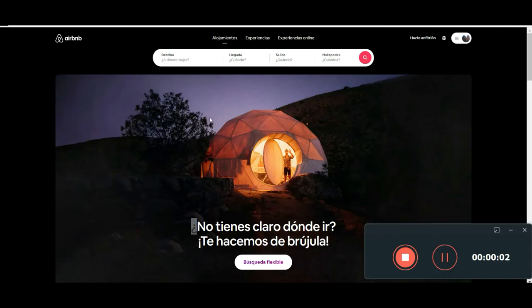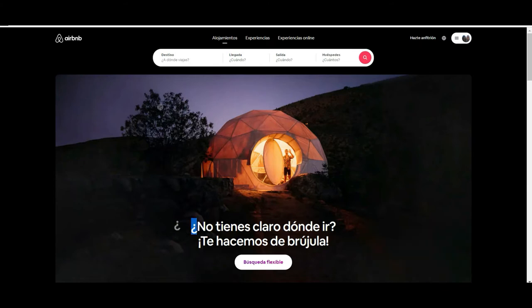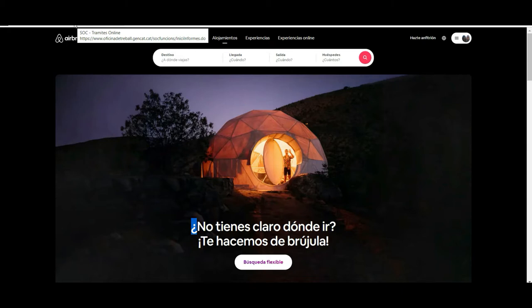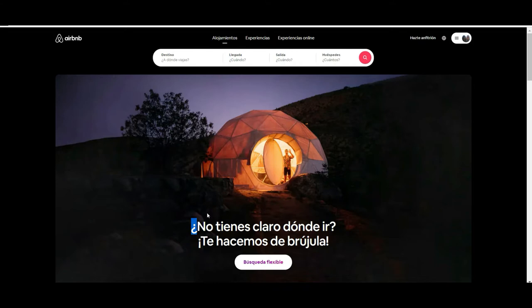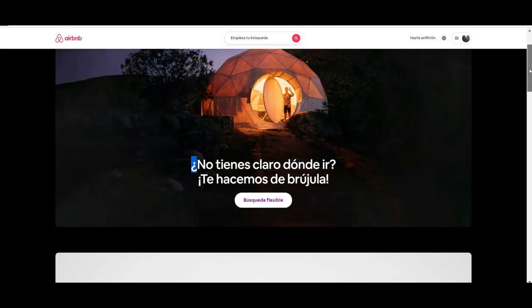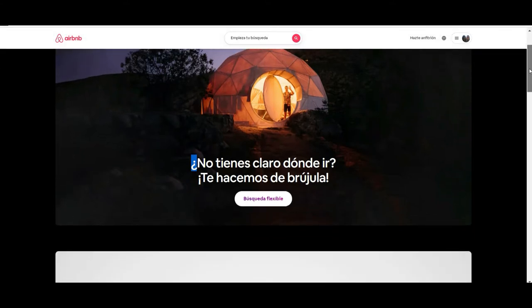Hi guys, welcome to another tutorial from Tango and Rakia. Today we are going to be navigating through Airbnb and show you how to book a homestay, along with some of the other features and negative points that the platform has.